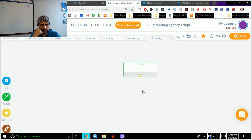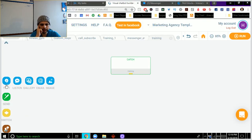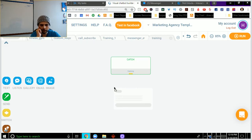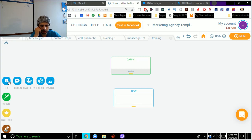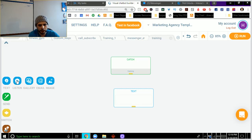All right, so we're here in our Active Chat Builder, and what we're going to do is show you how to create a basic conversation here in Active Chat. We're going to use these text blocks over here on the left. So we'll show you how to use a text, an image, a gallery, and then we'll also talk about this listen block as well.